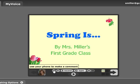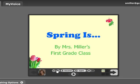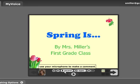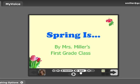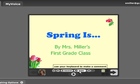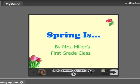You can use your phone to make a comment. You can use your webcam to make a comment. You can click here to use a microphone. You can type your comment and have no recorded voice. Or you can upload an audio comment that has already been created.